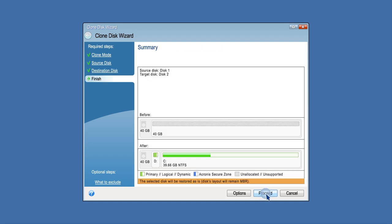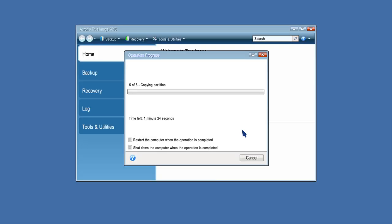Click Proceed to start disk cloning. Acronis True Image 2016 will start cloning the old disk to the new disk, indicating the progress in a new window.